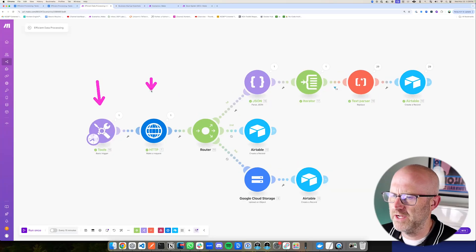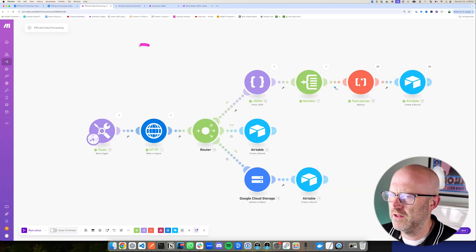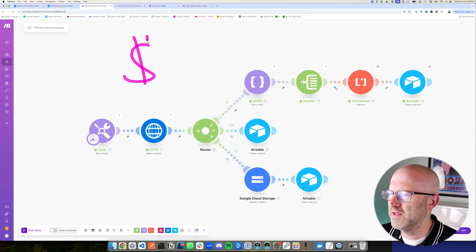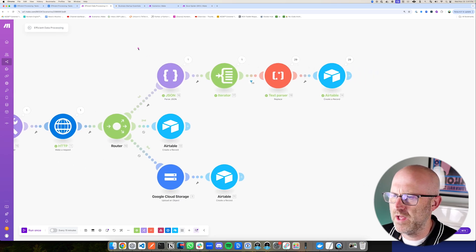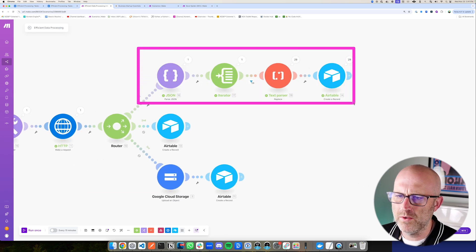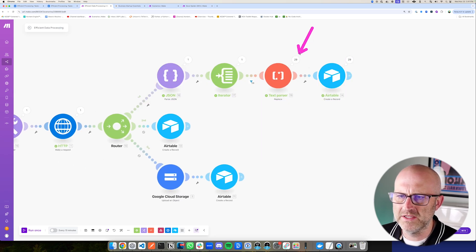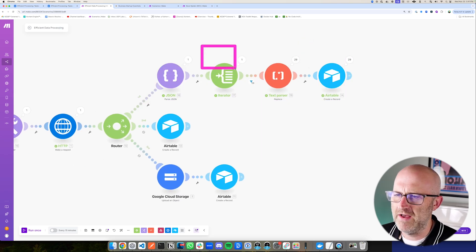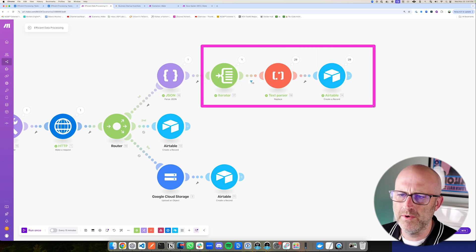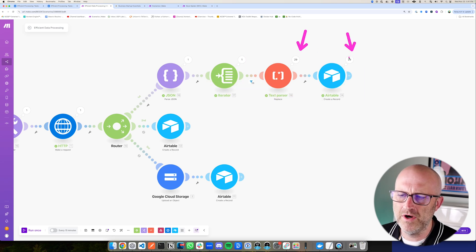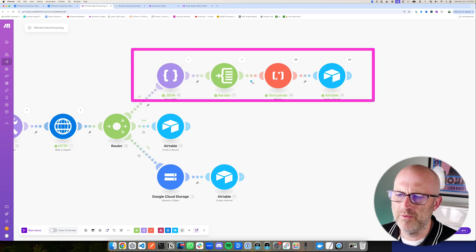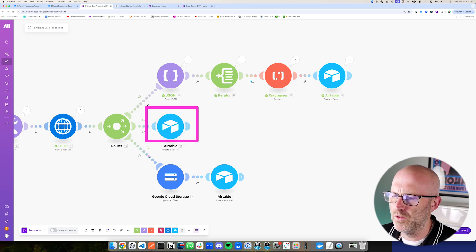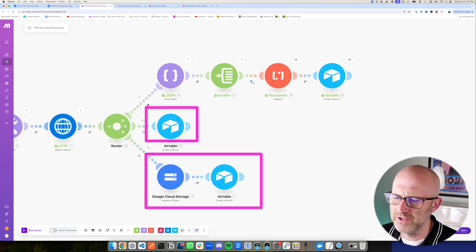In this video, I'm going to show you how to build automations that can help you save thousands of dollars on your monthly make.com subscription. I'm going to show you an advanced way of using fewer operations to process complex data. So instead of looping through a lot of data and burning through thousands of operations, I'm going to show you how to do that in just one or two operations.